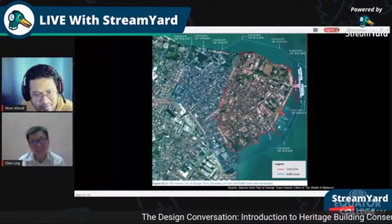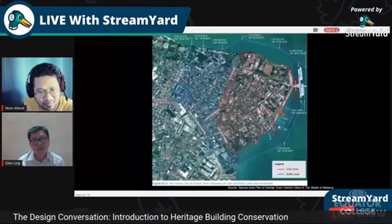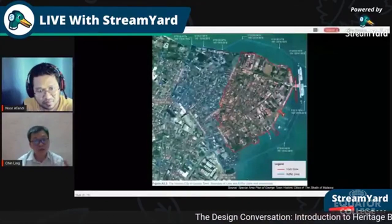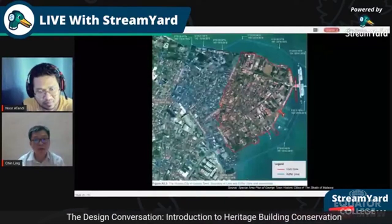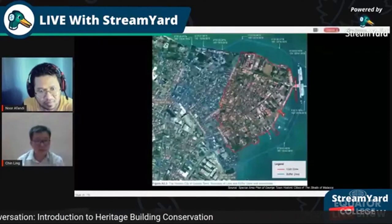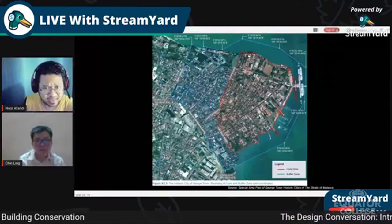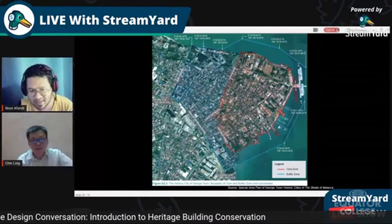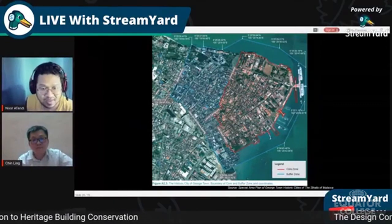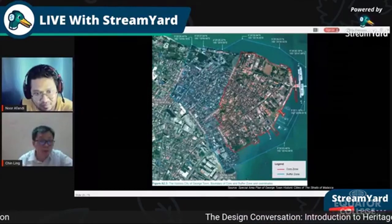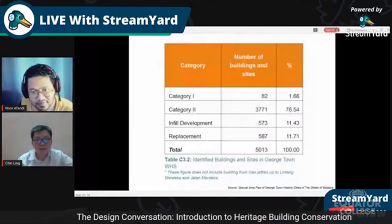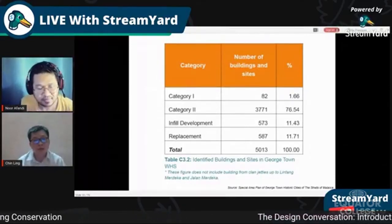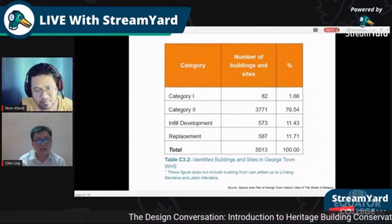The guidelines protect not only the tangible side but also the intangible side, including local trades. If local people leave the World Heritage Site, it becomes like a monument — just a shell. The views and vistas must also be protected. You can check with the council or refer to the SAP to see whether your lot is under category one, category two, infill, or replacement.